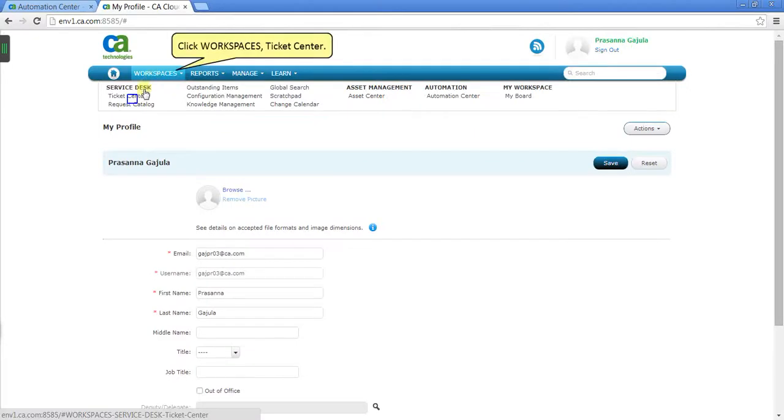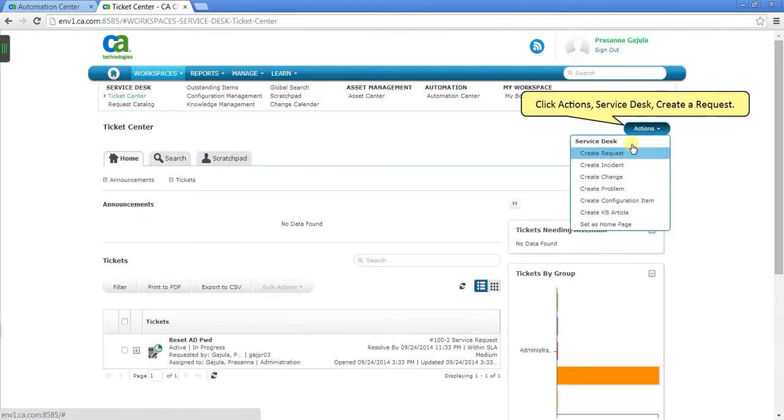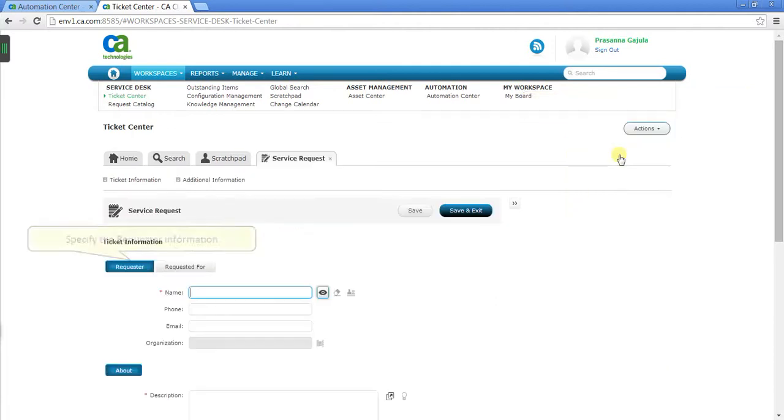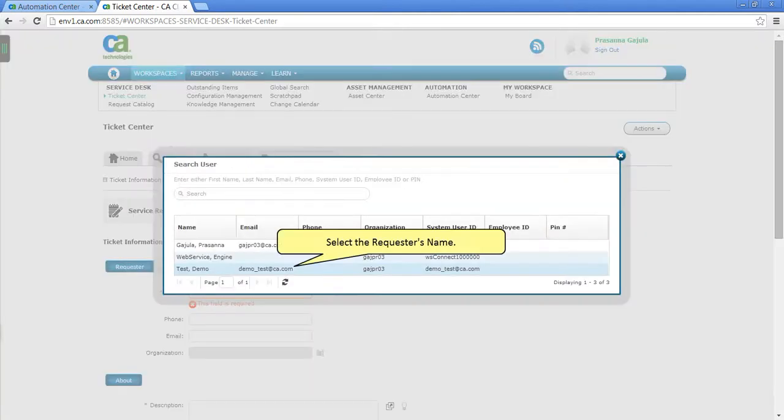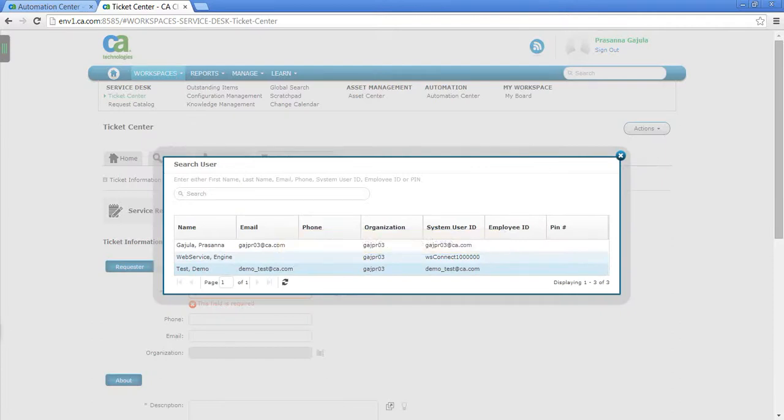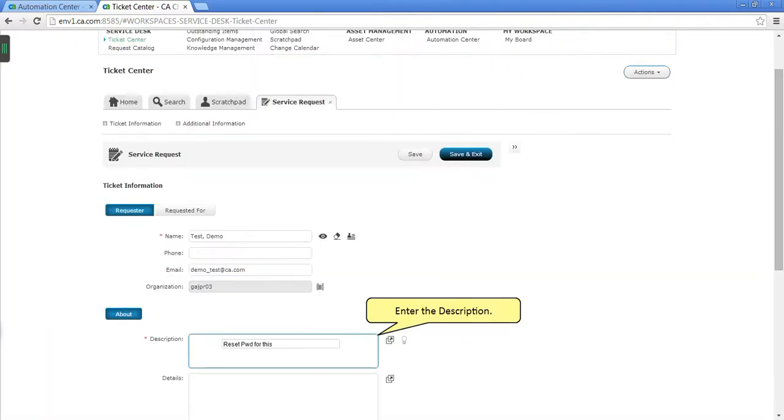Click Workspaces, Tickets Center. Click Actions, Service Desk, Create a Request. Specify the requester information. Select the requester's name. Enter the description.